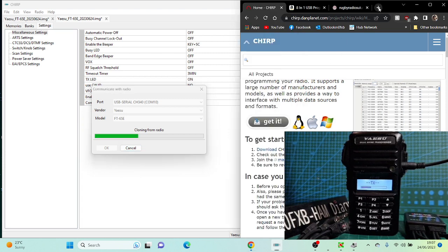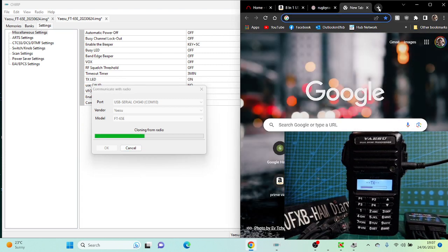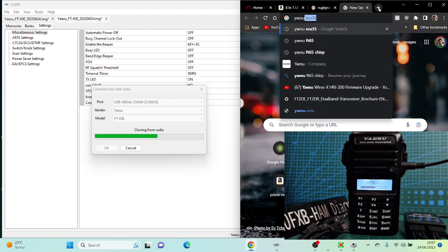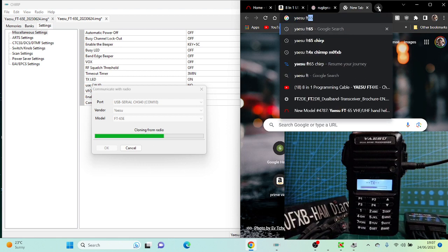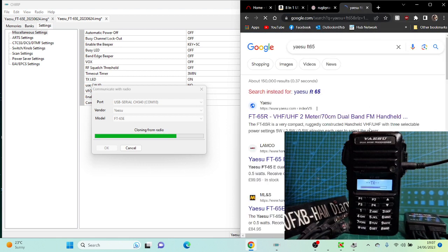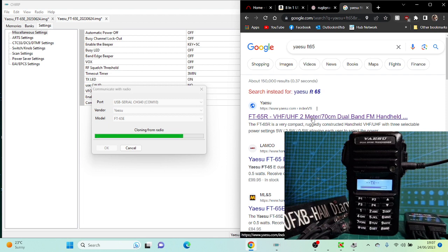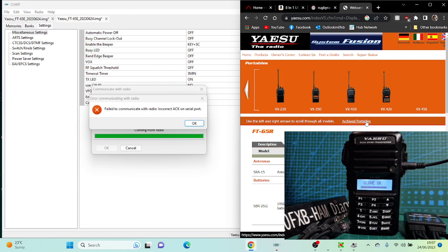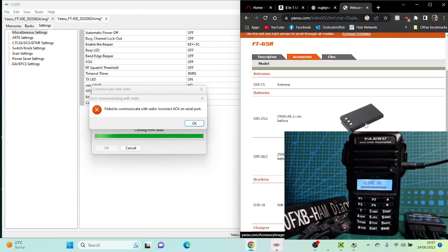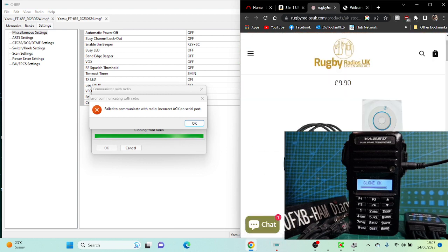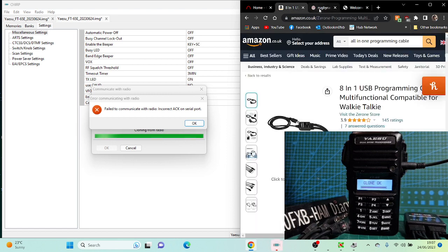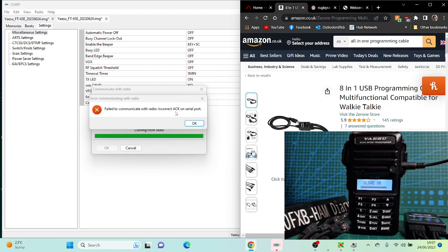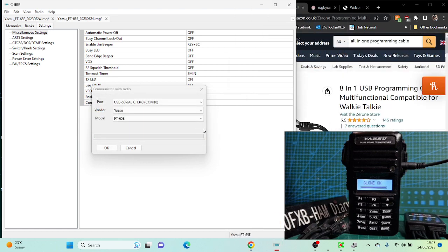Once it's reading, I'll look up the proper cable. It's the Yaesu FT65, the proper cable. Go to Yaesu accessories. It's a nice radio, not too expensive. It's an SCU-35. They're on eBay and Amazon, but the good thing about the all-in-one is that a lot of us have already got them.